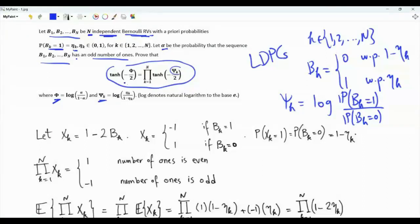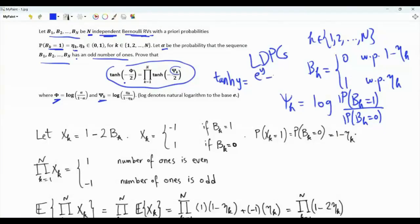As we can see, the expression involves the hyperbolic tangent function: tanh(y) = (e^y - e^{-y}) / (e^y + e^{-y}).